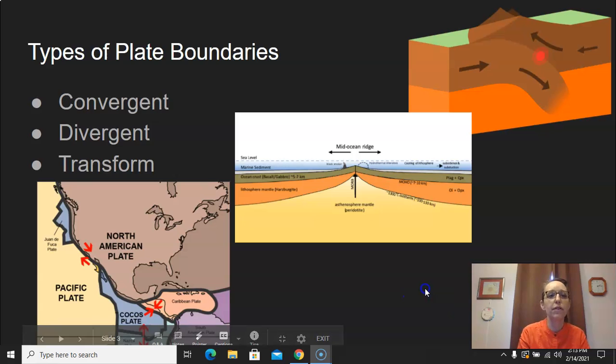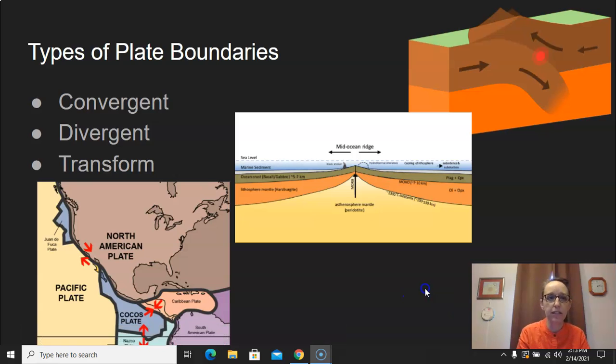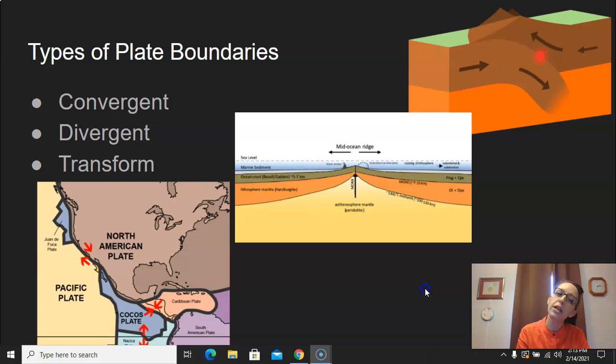We have three types of plate boundaries: convergent, divergent, and transform, which is sometimes called transverse.